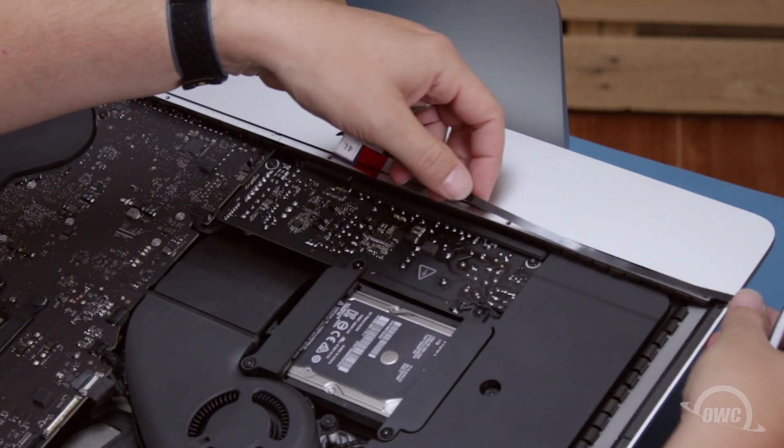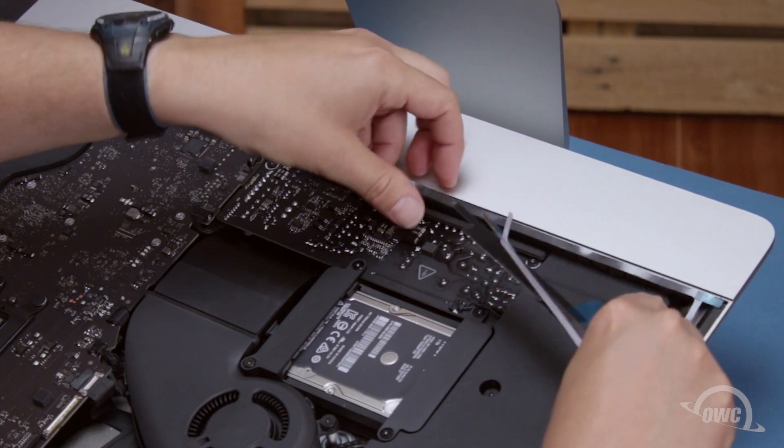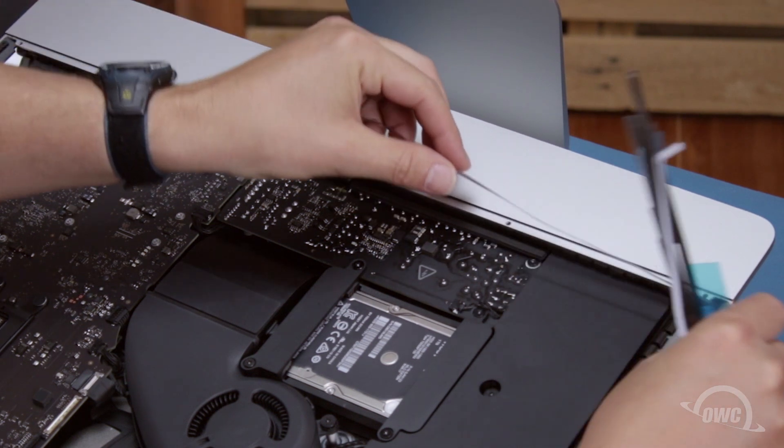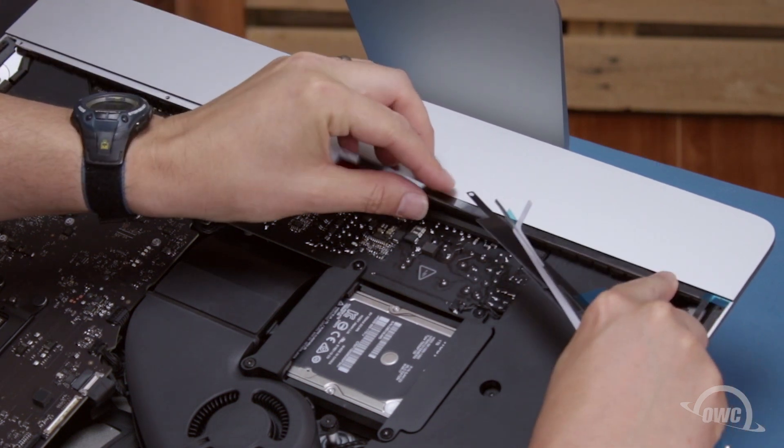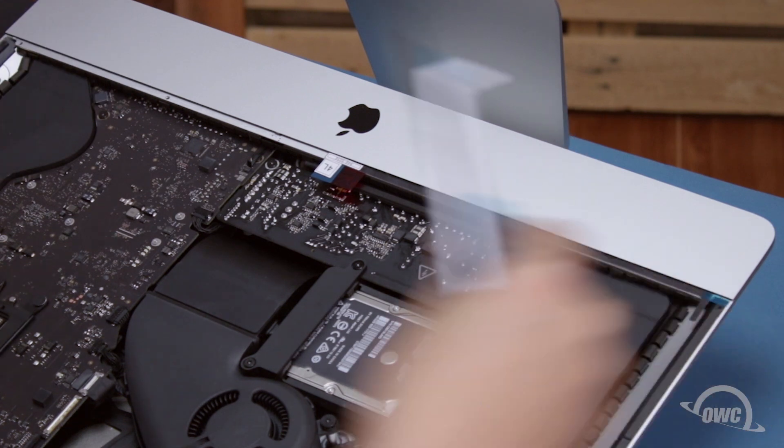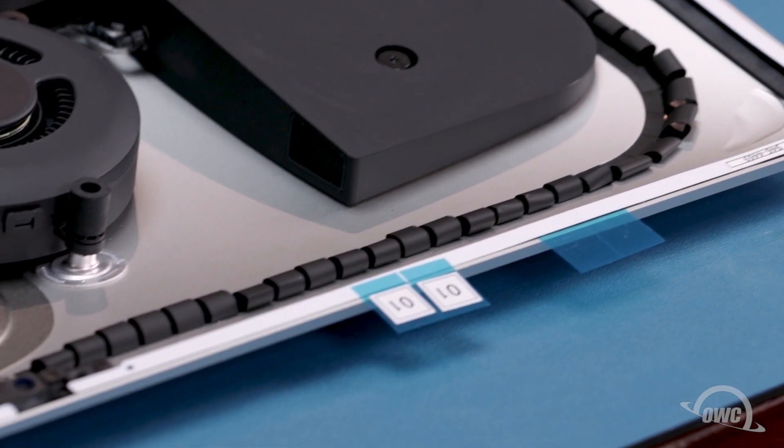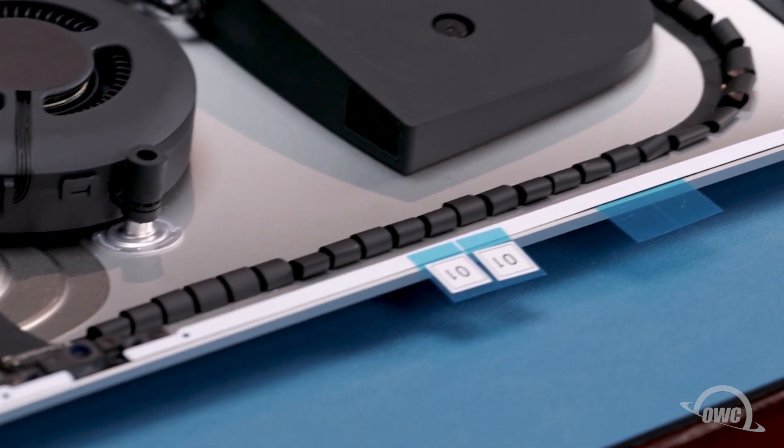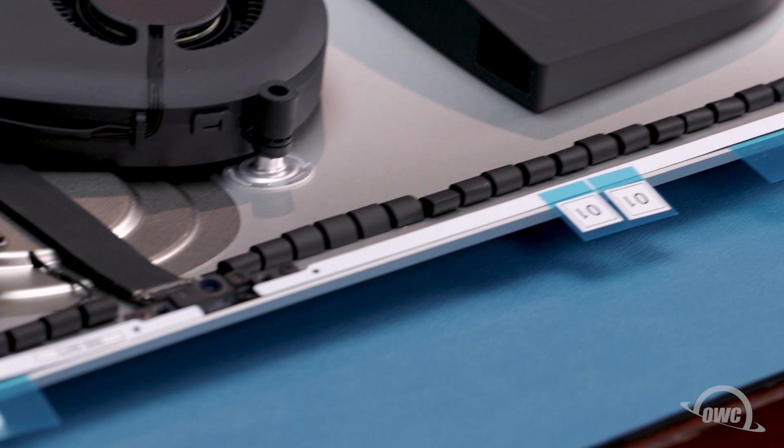Now we can set the display tape pieces in place according to the diagram that comes with the kit. You'll know their position correctly if all the holes and cutouts line up correctly with the shape of the iMac chassis.